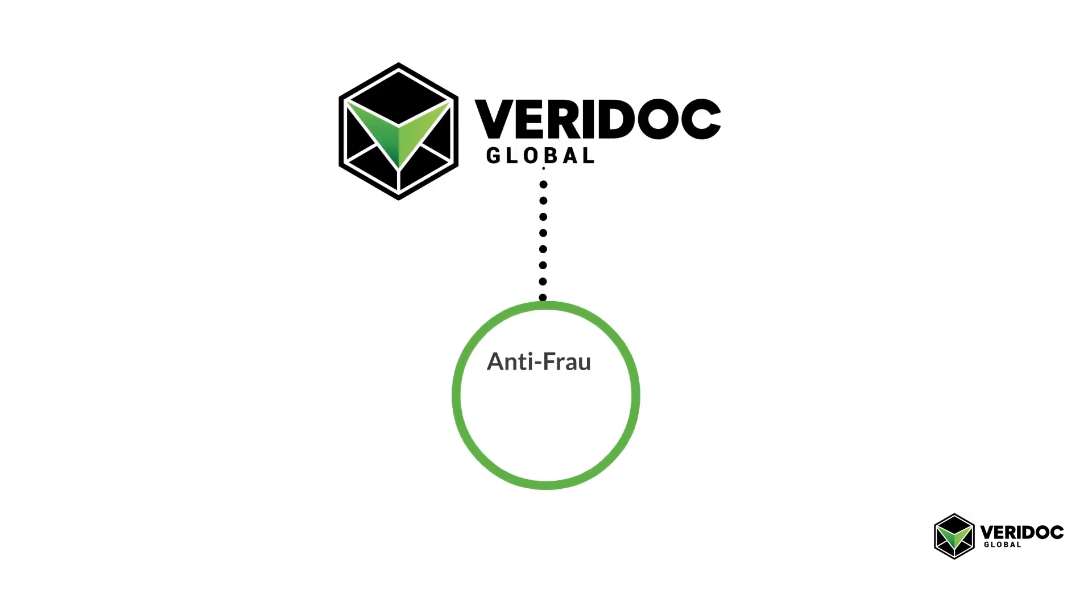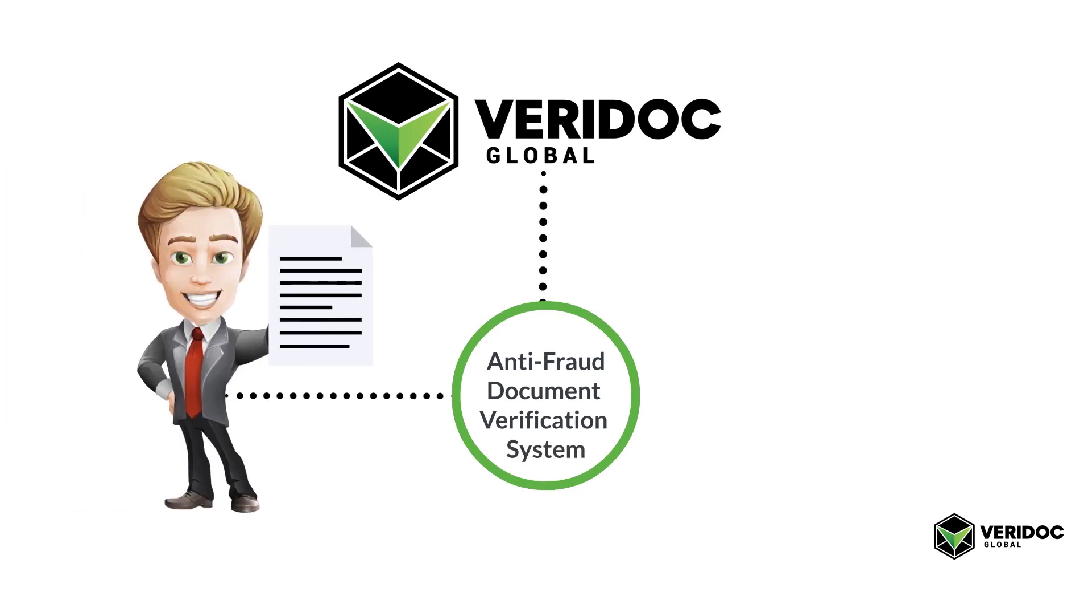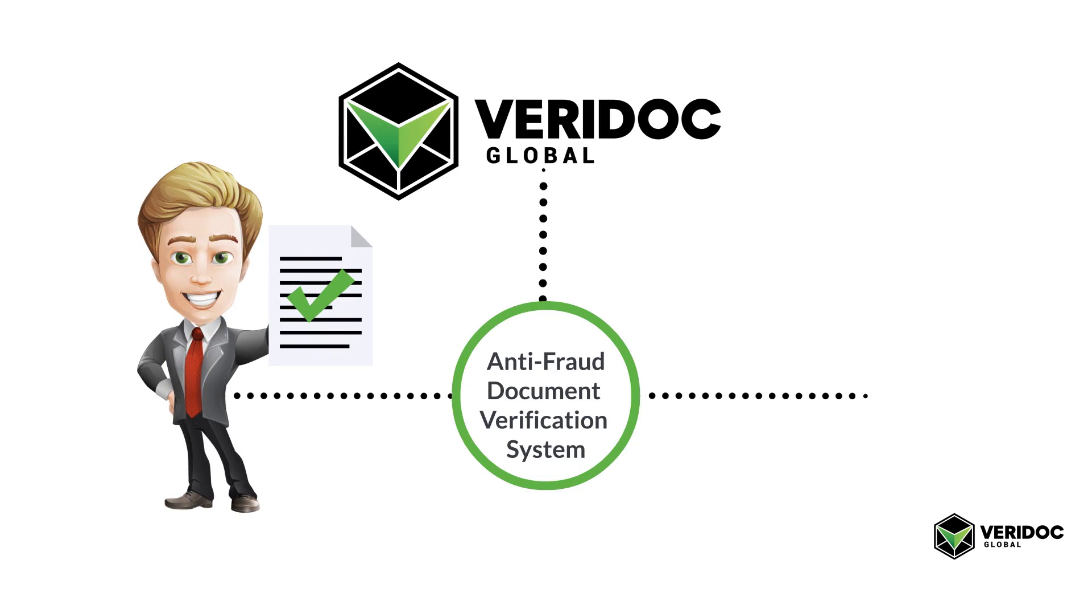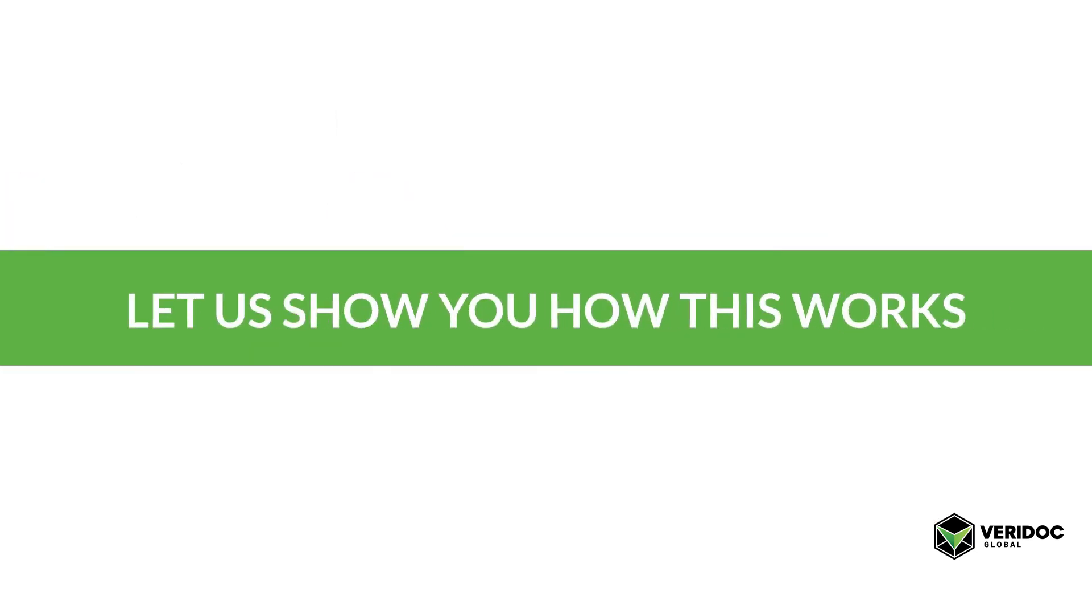Veridoc Global has developed an anti-fraud document verification system that ensures that the user is looking at a true and correct document created by the issuer. Let us show you how this works.